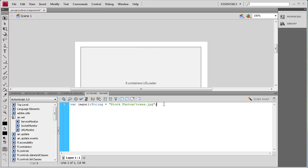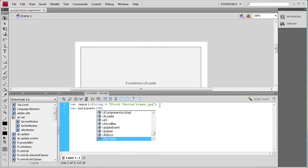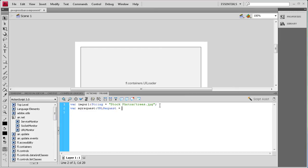For the next line, we need to request that URL — this is just putting the URL in, and then I need to actually get that into Flash. So I'll say: var myRequest:URLRequest = new URLRequest(imageURL); passing in the imageURL variable we created just above.